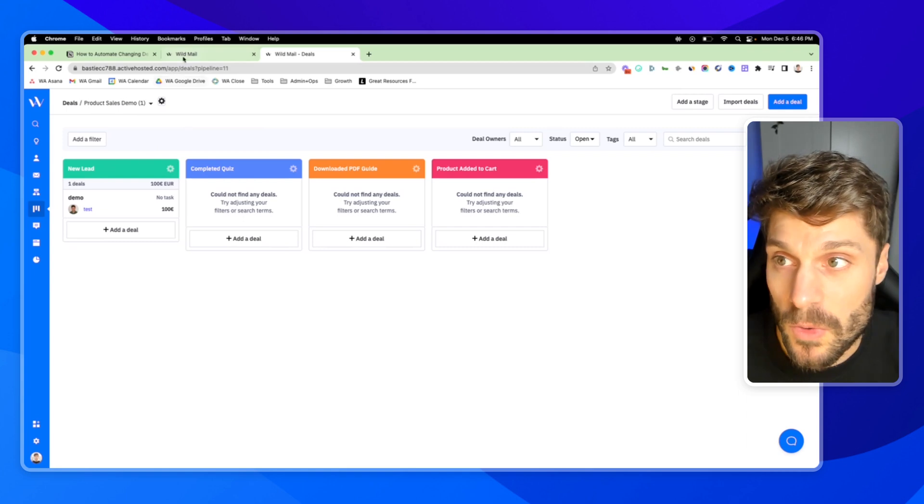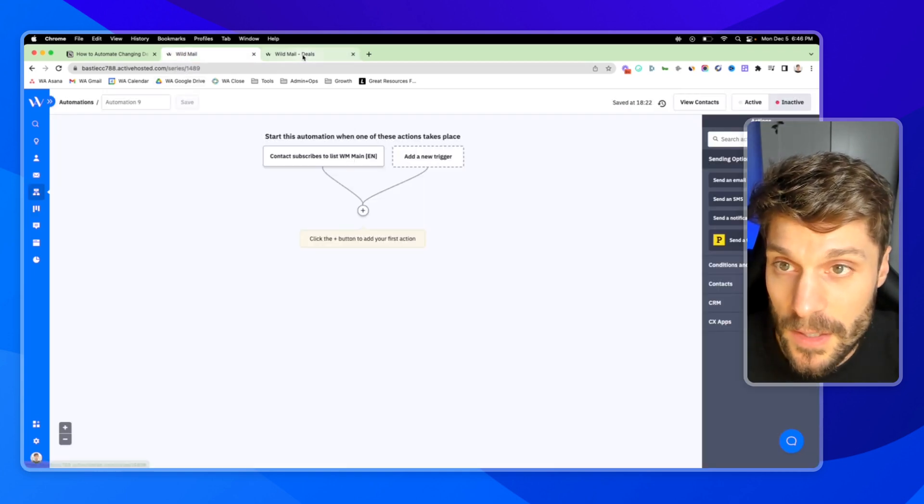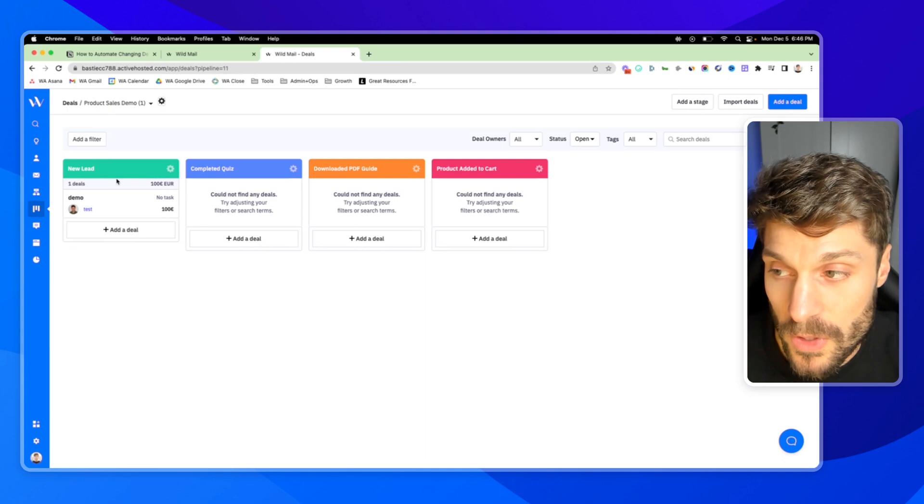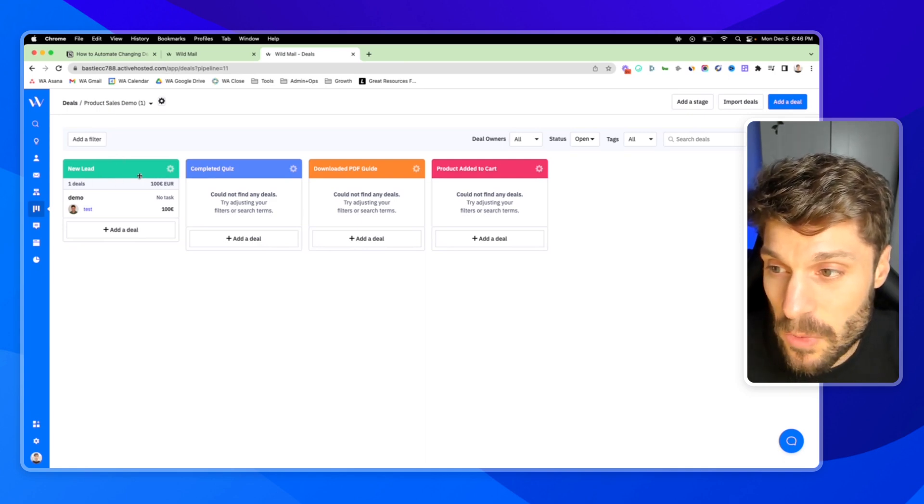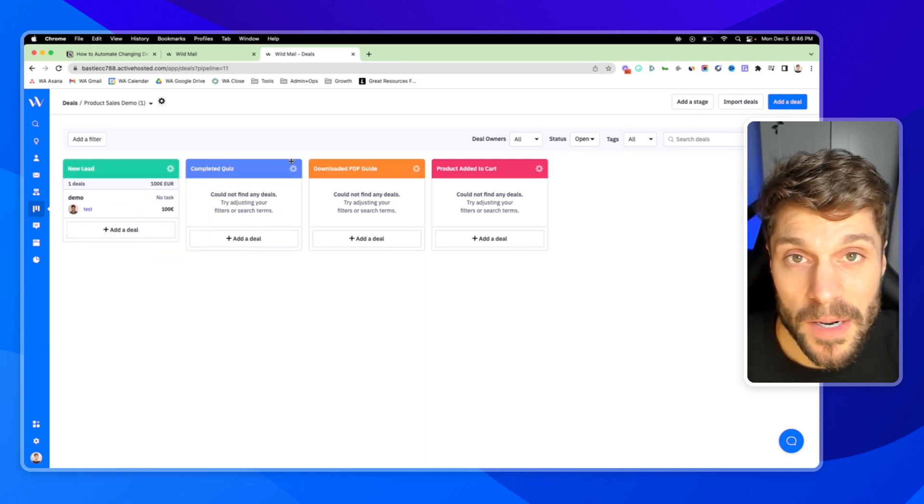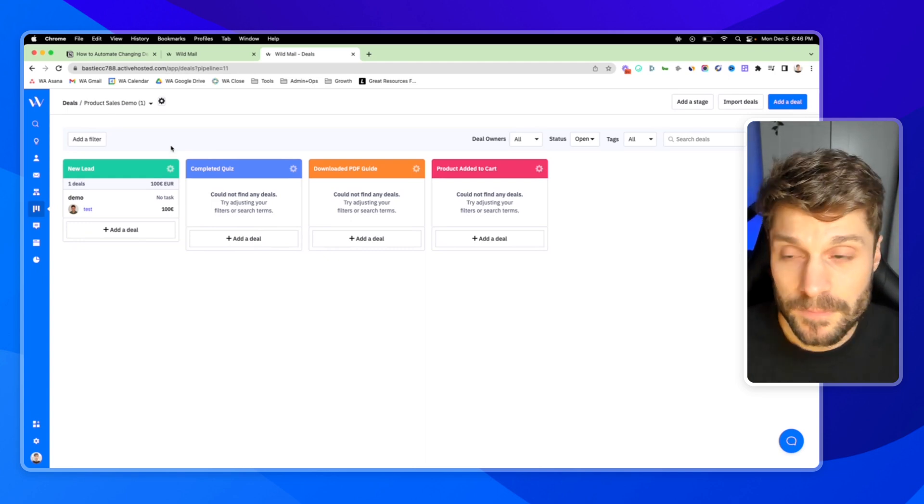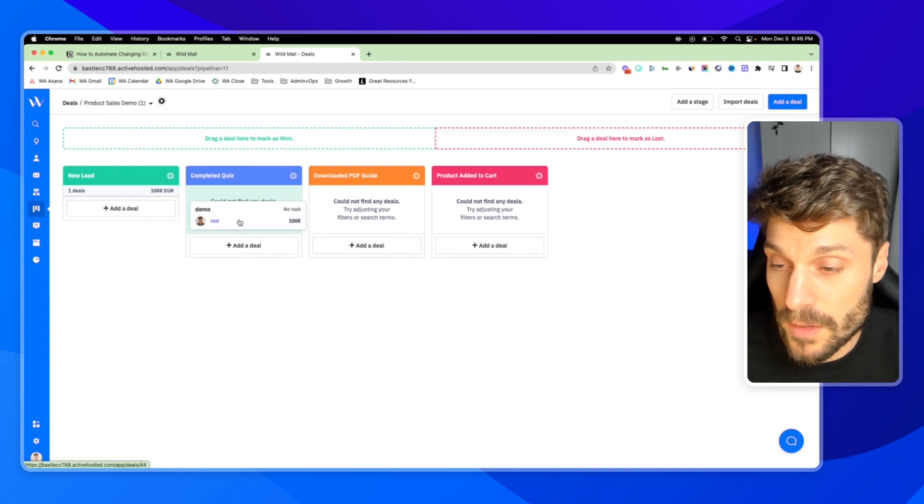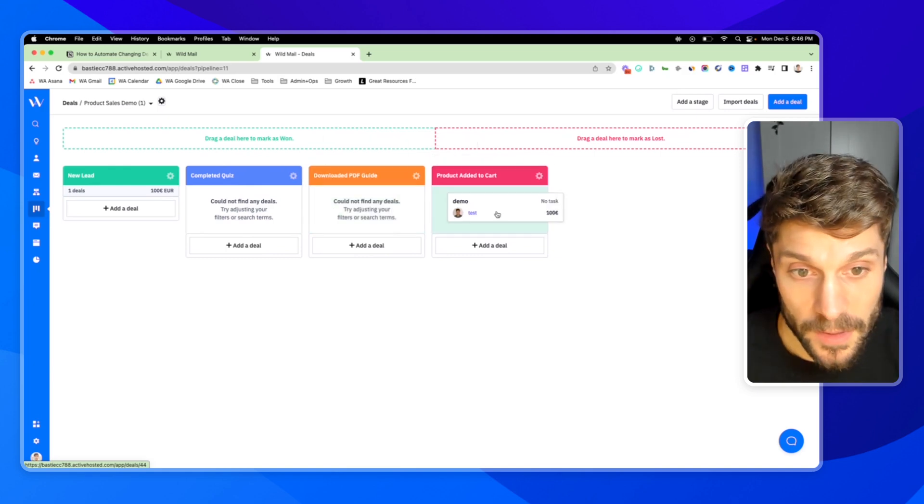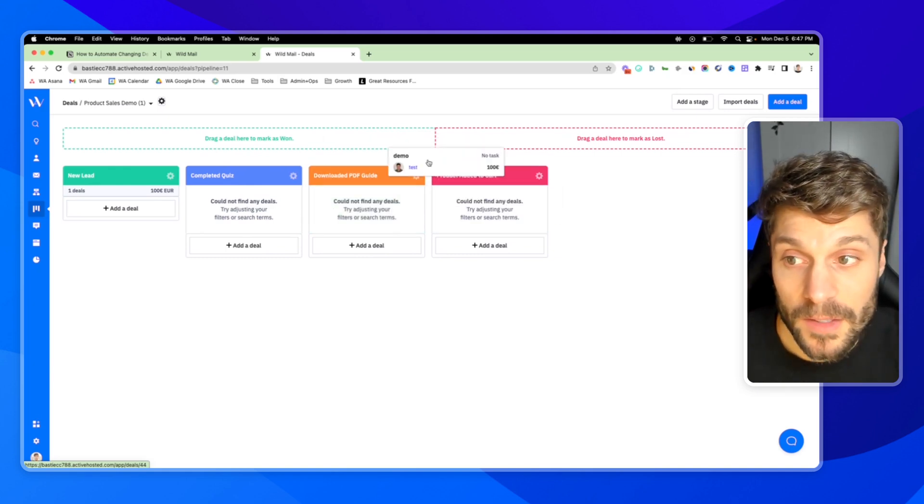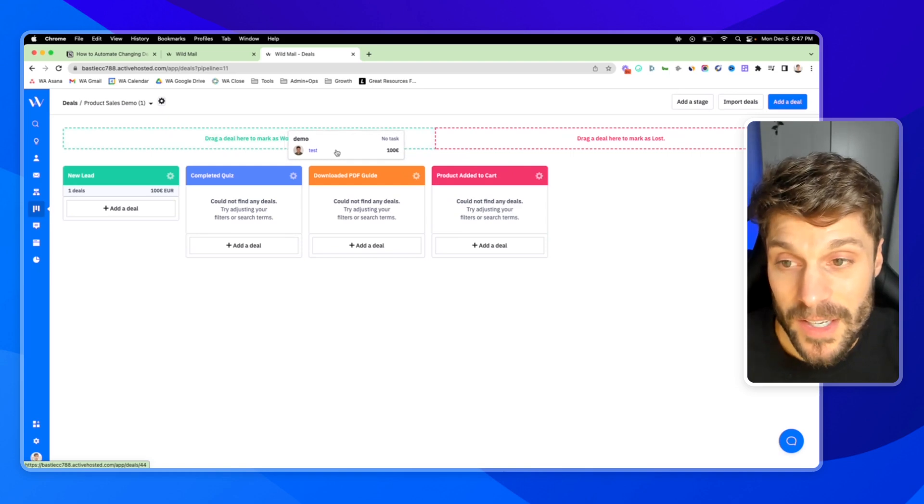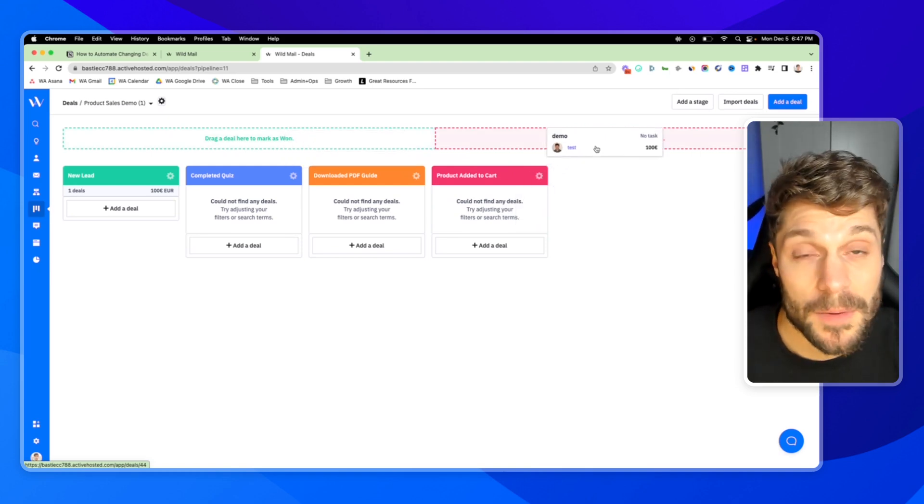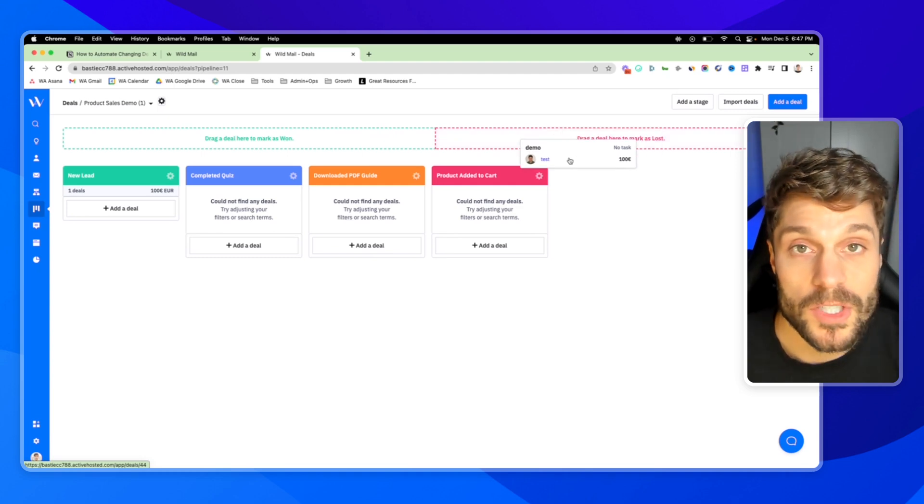Someone comes into our main list. We add the deal to the new lead stage, and each one of these that you can move and rearrange, these are the stages in the pipeline. So what we're going to automate is this deal moving through the pipeline until someone adds the product to their cart, and then we can automate marking the deal as won when they purchase or lost if a certain amount of time has passed and they don't purchase.